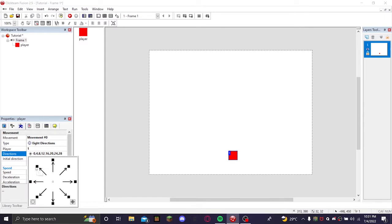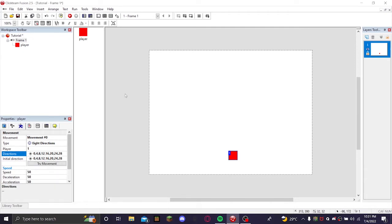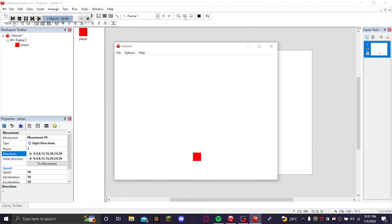You can also select what directions you want it to go. So if you want it to only go up and down, you can only select these ones, or you can make it only go four. But for this I'm just going to make it so it can go all of them. So if you run your application and use the arrow keys it moves around.